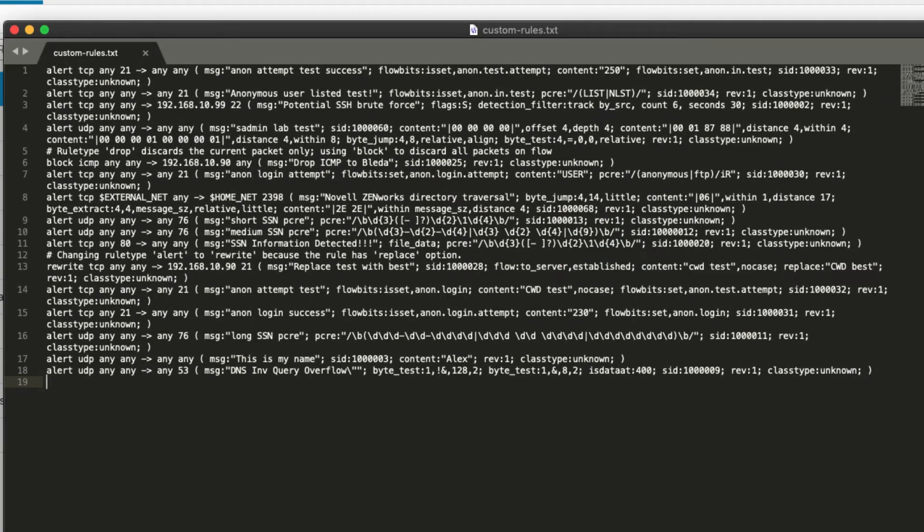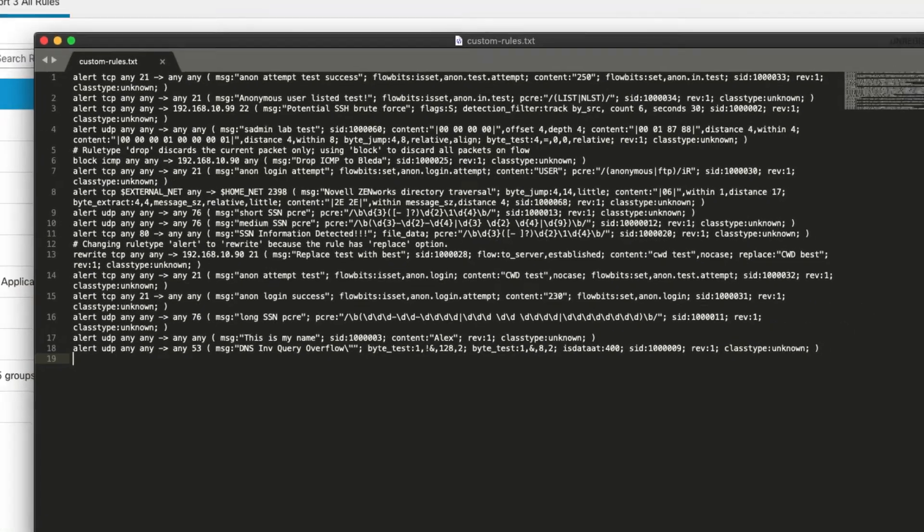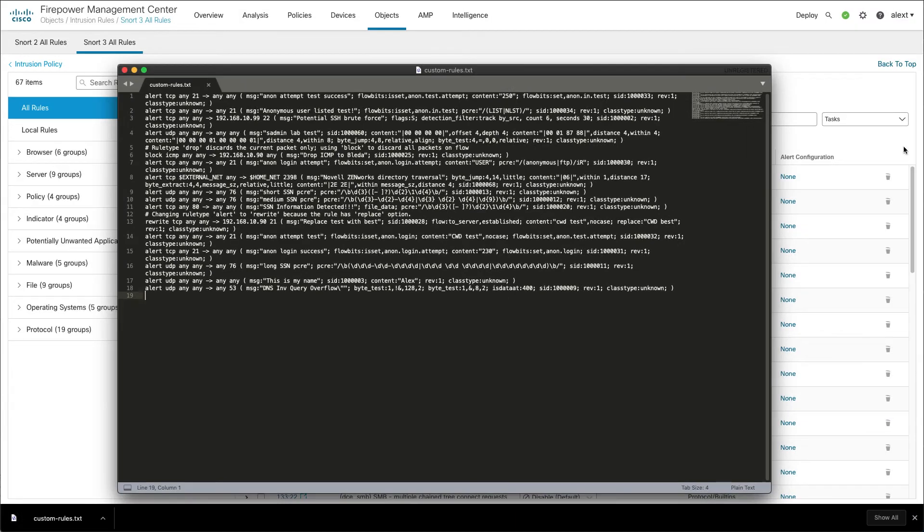Here's what the converted rules look like. It's basically a text file. You can even see some comments within the file explaining some of the changes between Snort 2 and Snort 3. At this point your options are to simply re-upload the entire file, edit the file, or maybe break it up into smaller files.